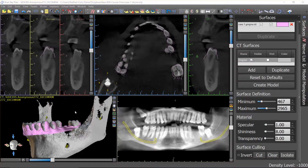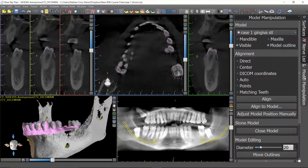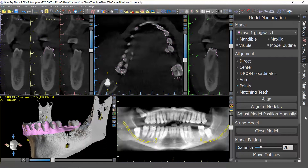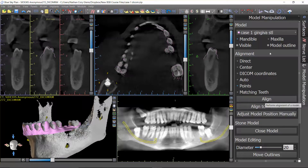Now that the jaw is isolated we're ready to go ahead and re-stitch the STL. Right now we're in the surfaces panel; we need to go back to model manipulation, which is the panel we'll do all of our stitching from. Rather than matching teeth, which is what we did last time, we want to do the points method of aligning. Click points and make sure you have it on the correct STL.